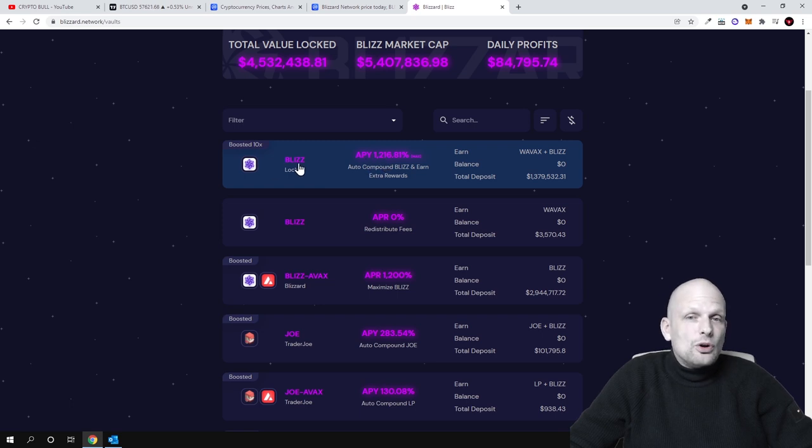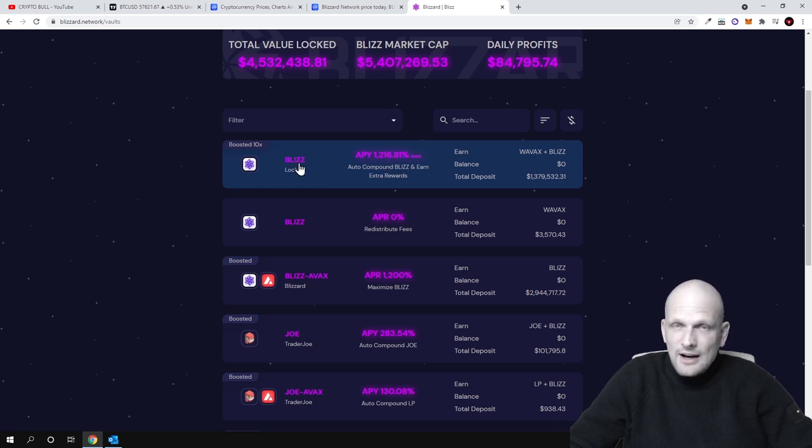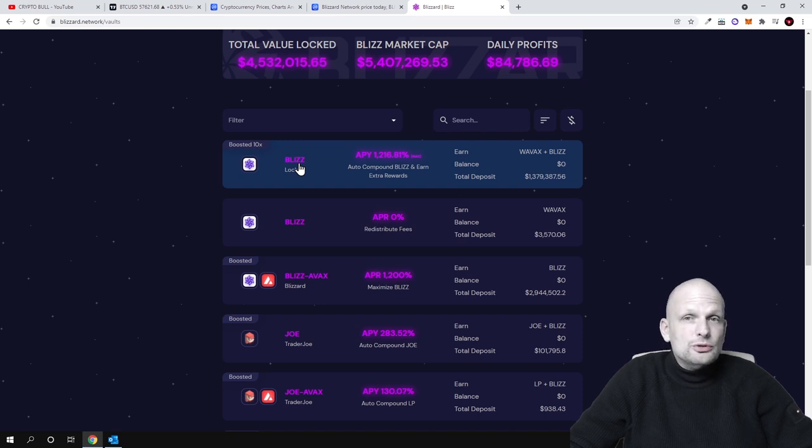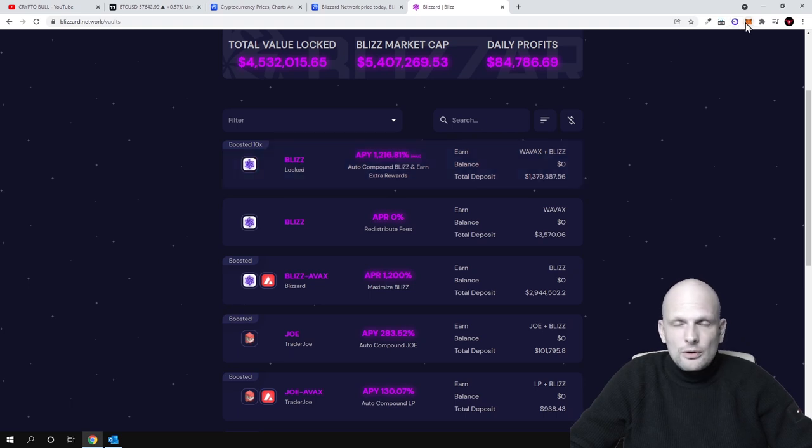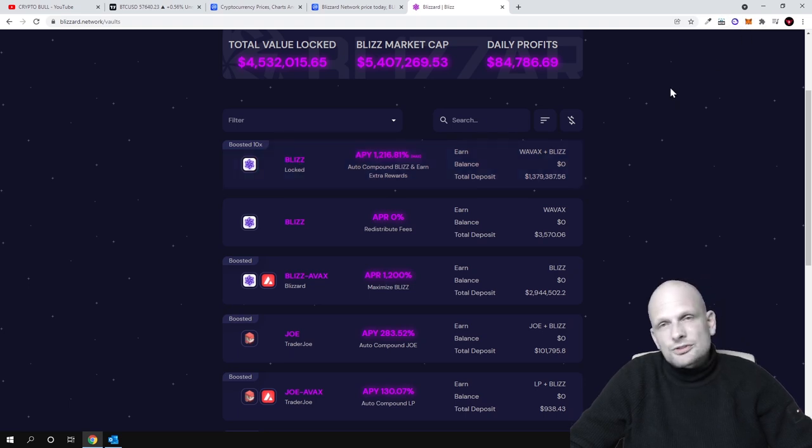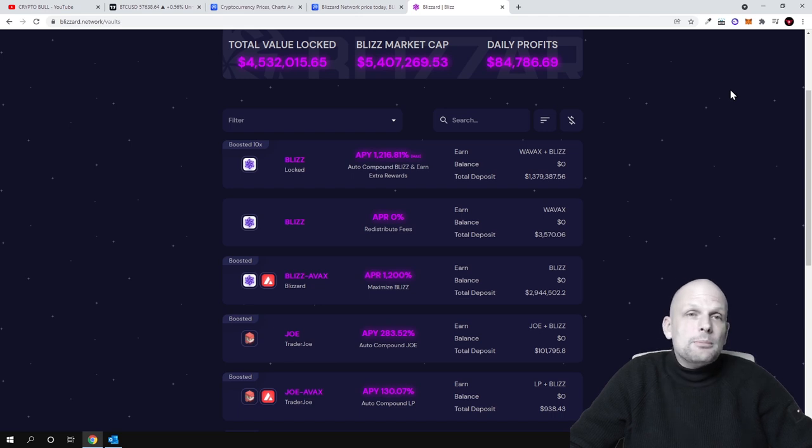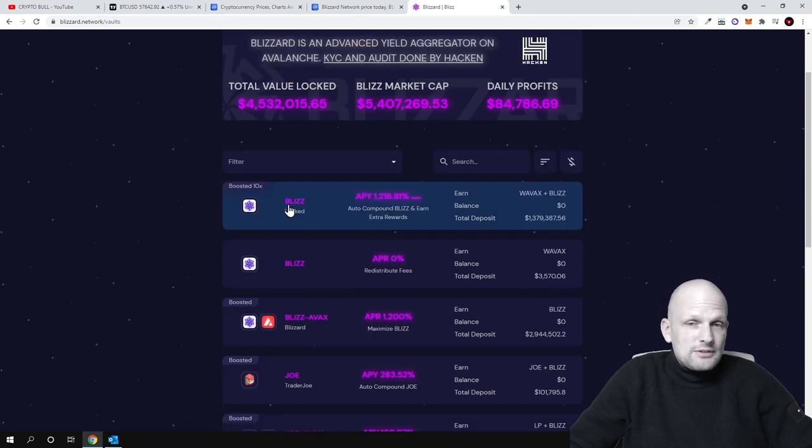If you lock your Blizz tokens, and like I mentioned these are Avalanche tokens. If you don't know how to set up Avalanche on your MetaMask, watch my videos. I have a video on how to add Avalanche network to your MetaMask, how to transfer Avalanche and how you can buy this token.